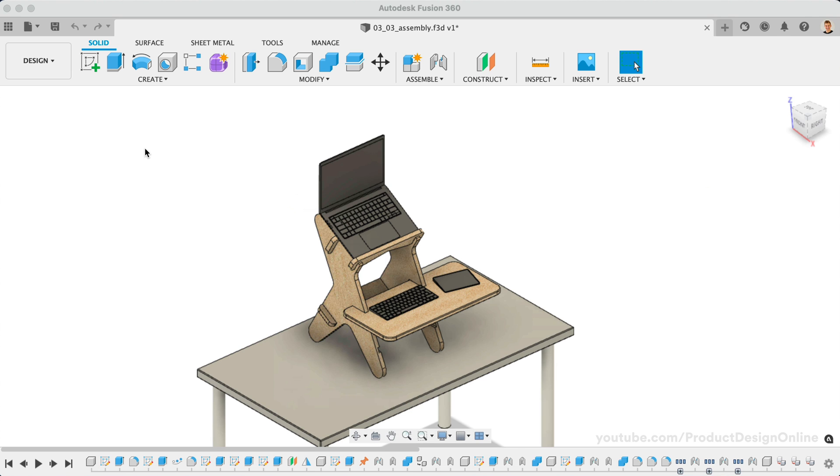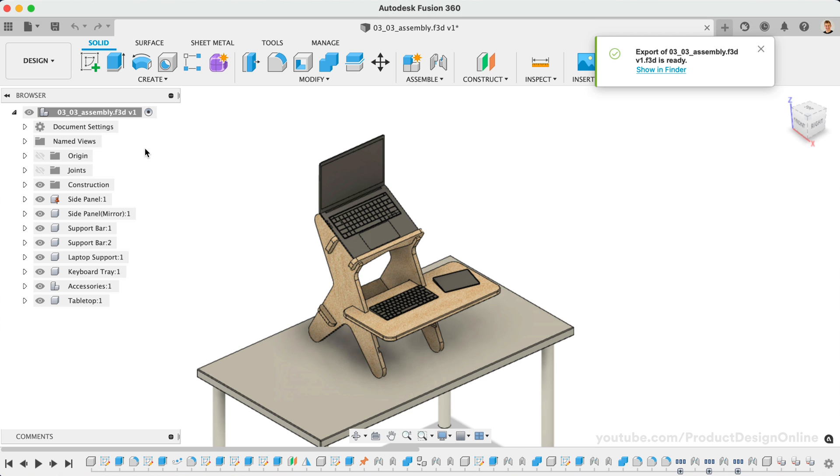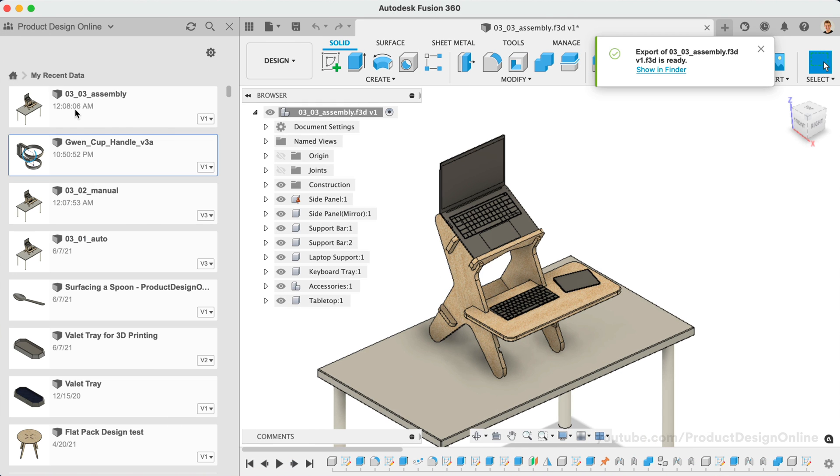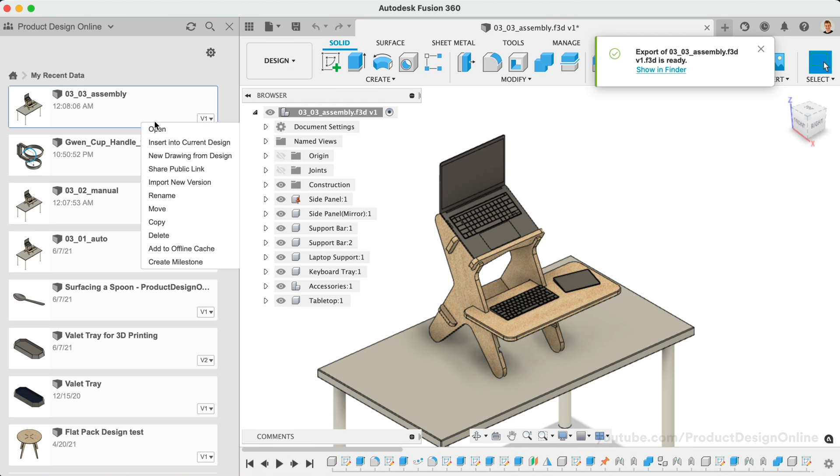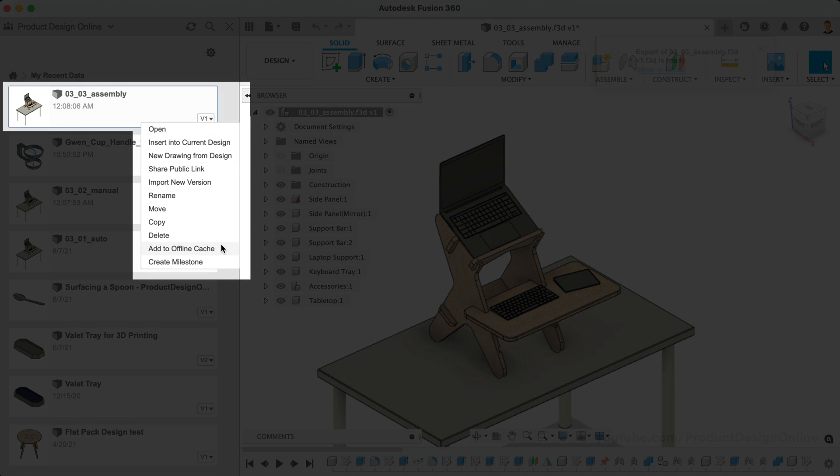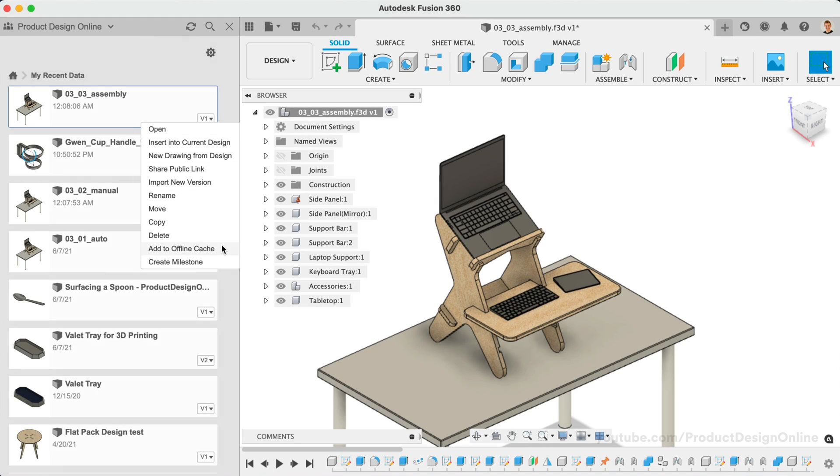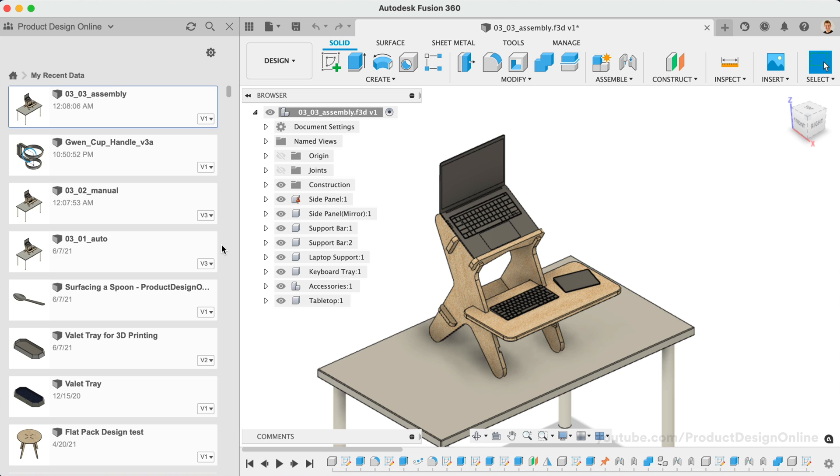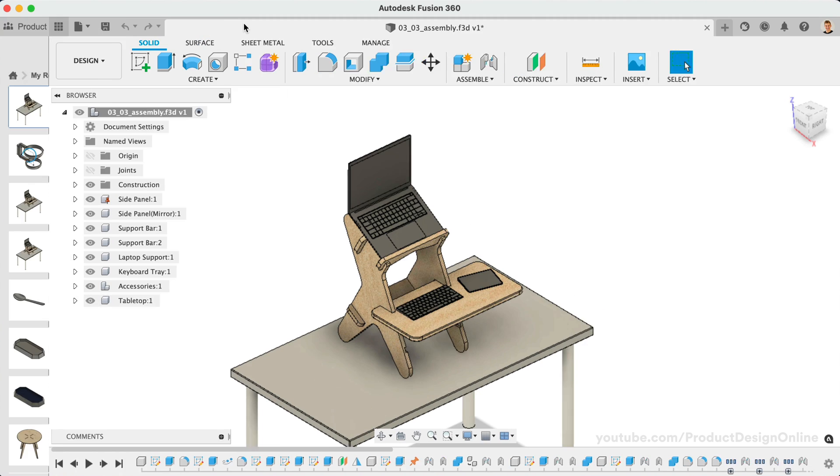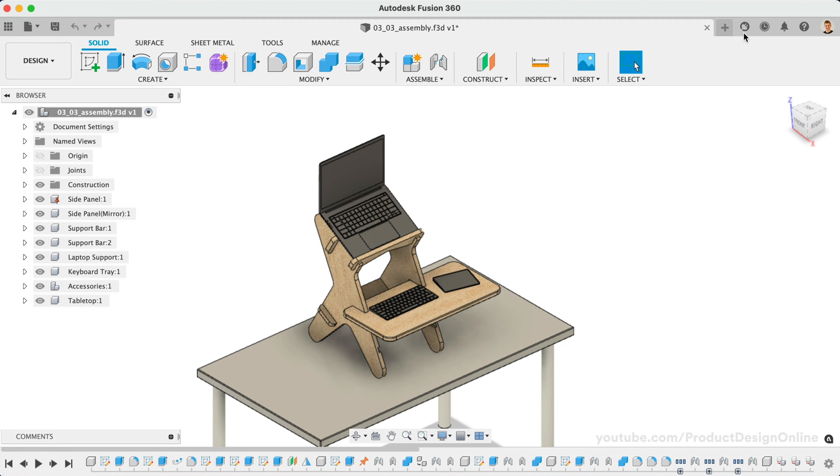Now, you may have also noticed that you can right-click on files in the Data Panel and Add to Offline Cache. Add to Offline Cache will save a local copy on your computer in case you need to work in Fusion 360's offline mode, in other words, when you're working without an internet connection.